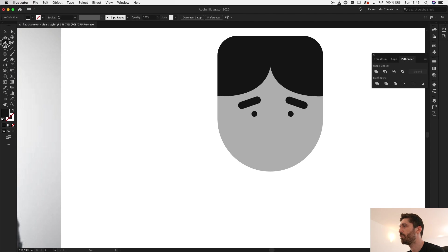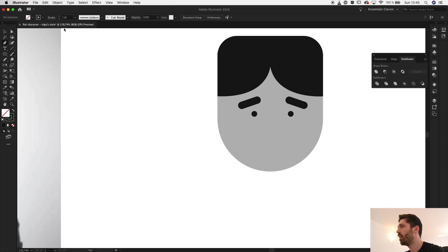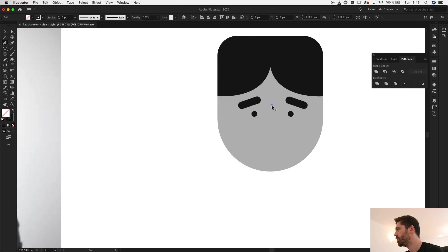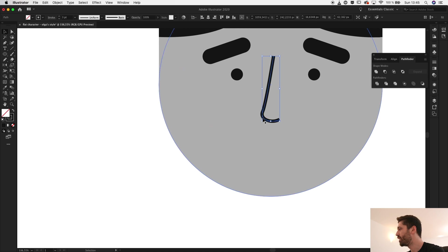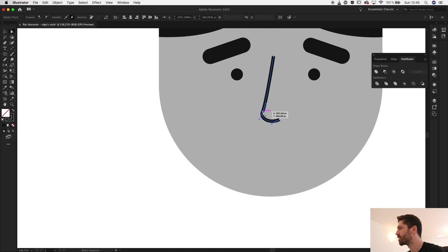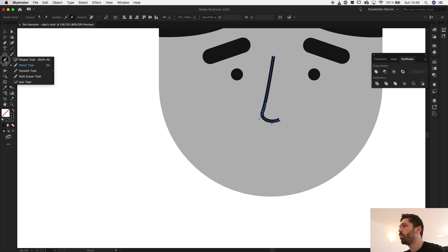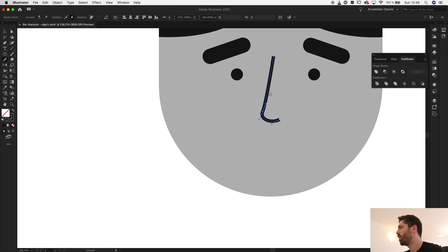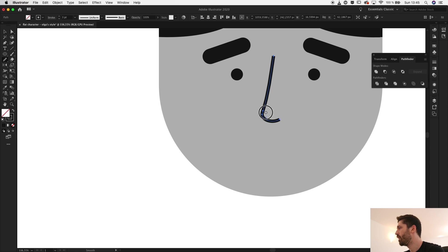I'm holding down shift and the alt key to make a duplicate and hold it at the same level. For the nose I'll have a nose that's a stroked outline, so for that I'll go to the pen tool. With the pen tool selected, inverse the color and let's make it a three point stroke.